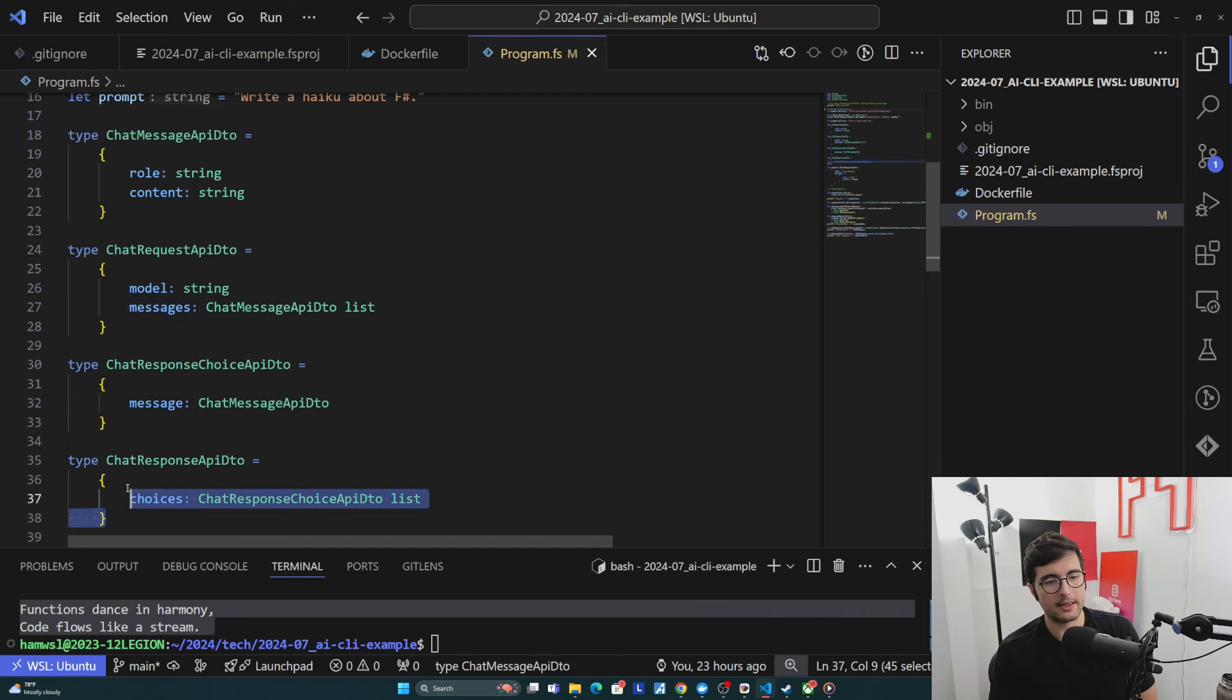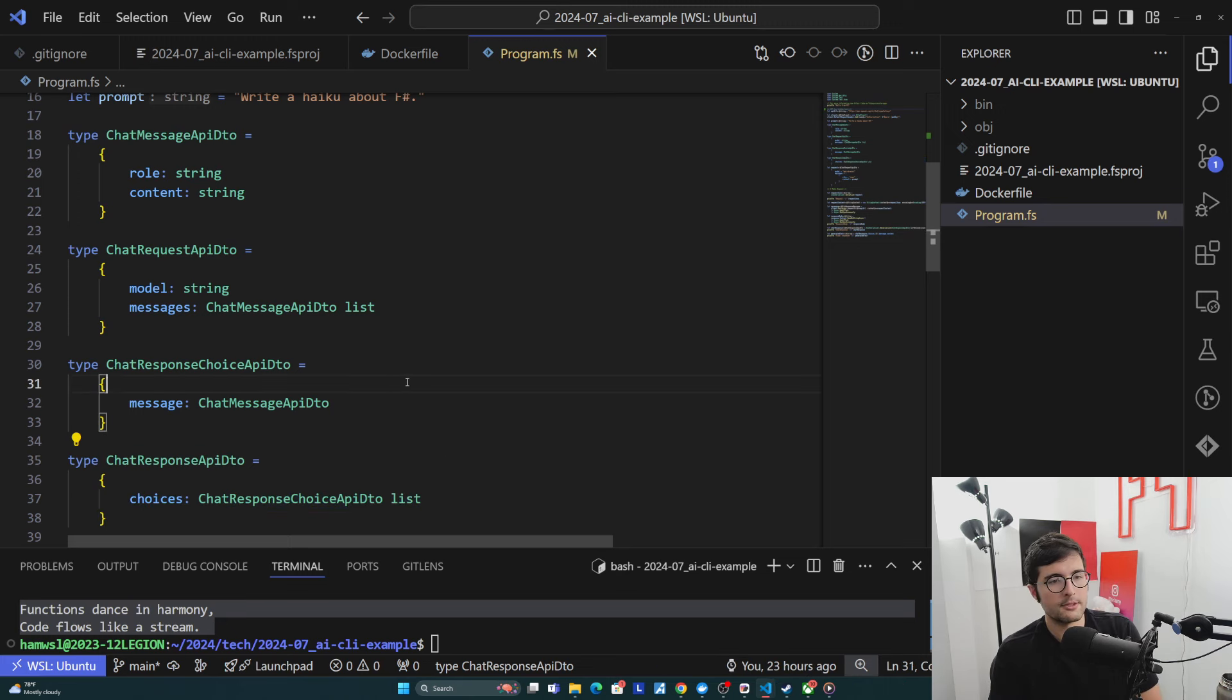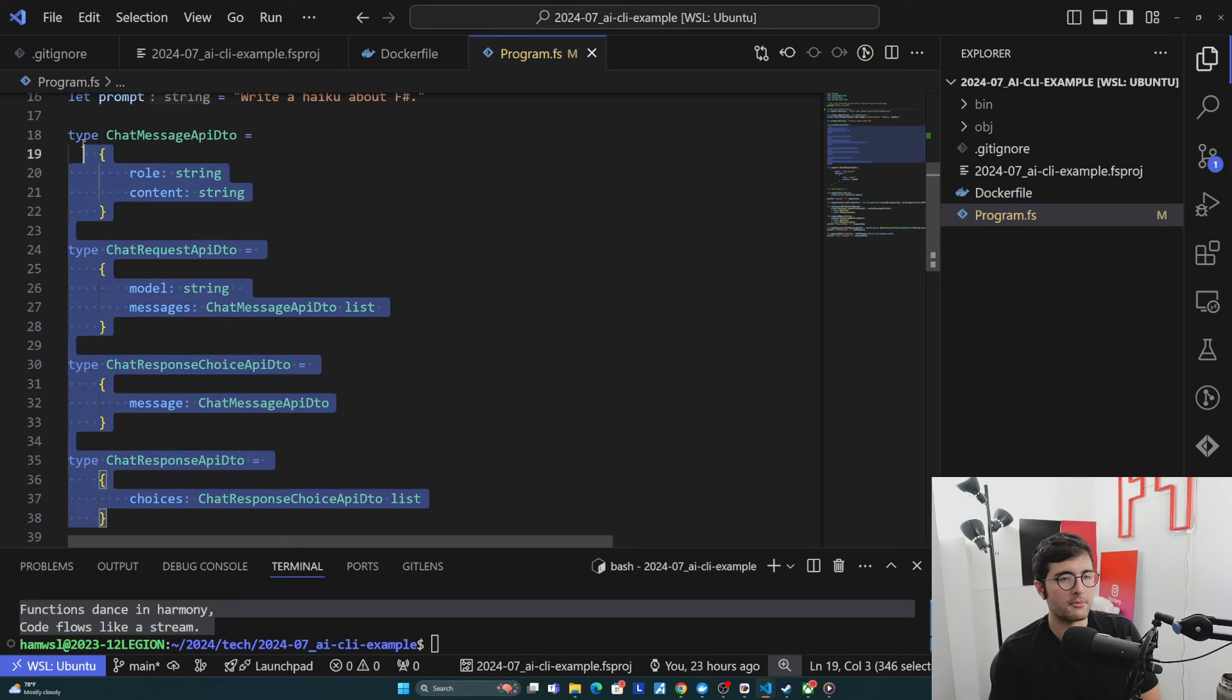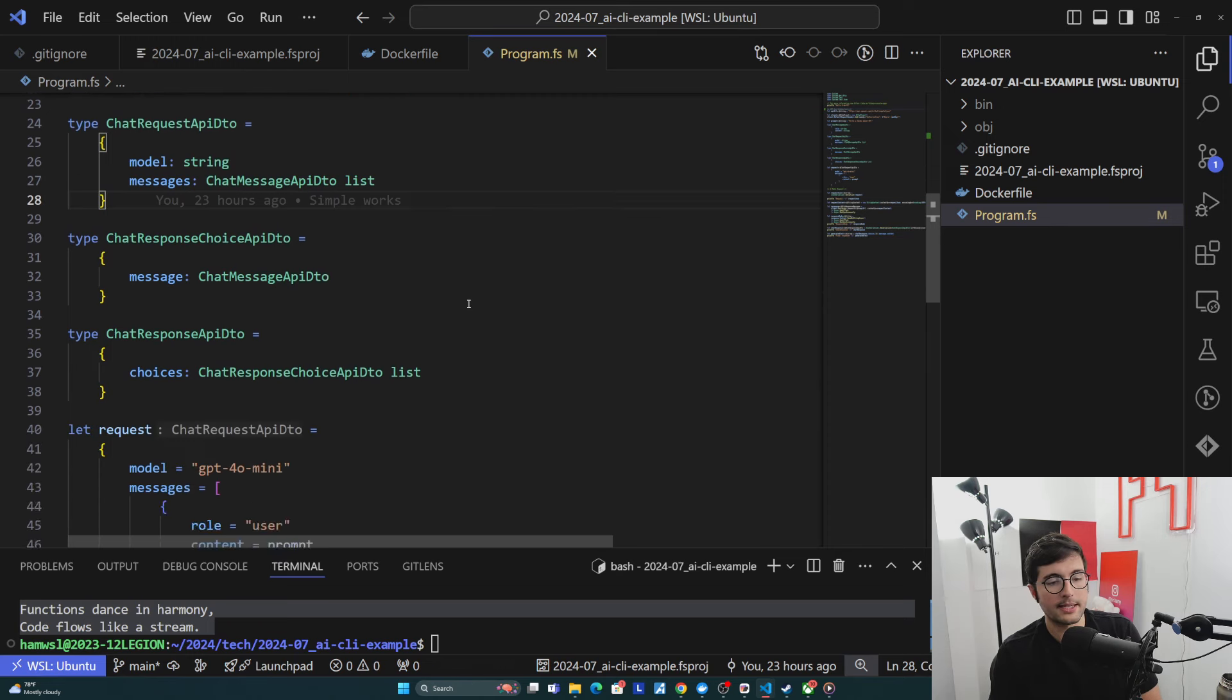Which itself is one of these. And so basically it's a list of all of the responses that it has for us. So that's the data model. It looks kind of hard to follow here, but that's the DTO we have for it.